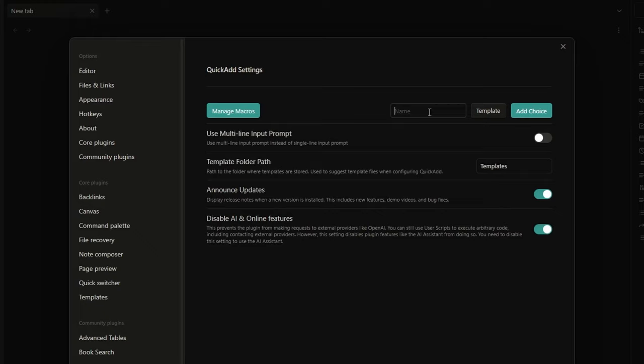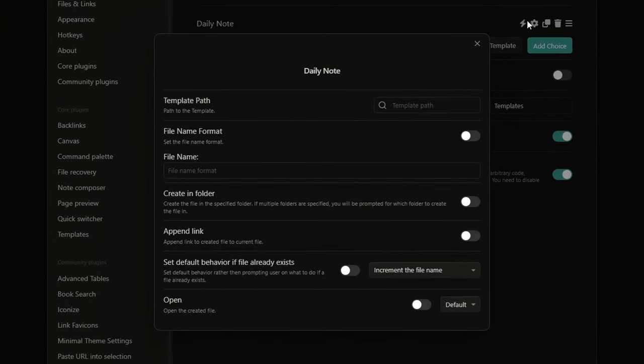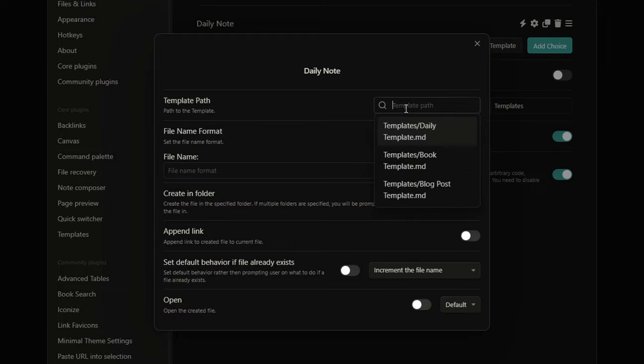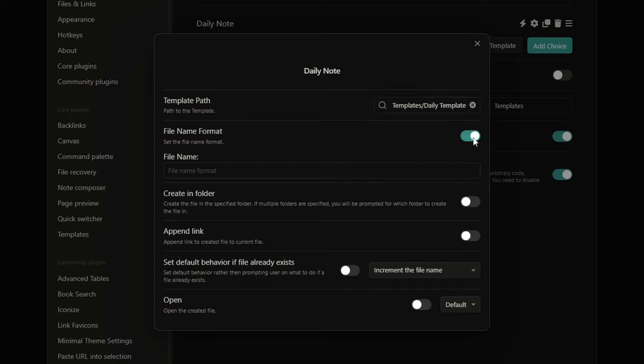For example, let's create a template for our daily notes. Add choice and click here to go to the settings. First of all, it's mandatory to choose the path to the template you want to insert. And we can use the template, daily template. After that, you have some optional settings.